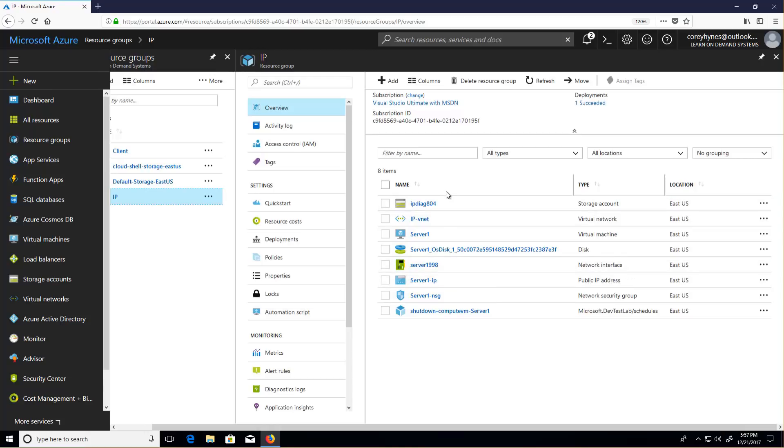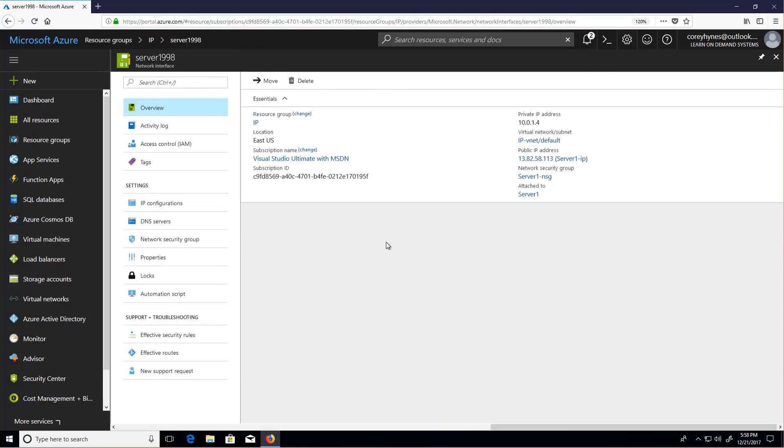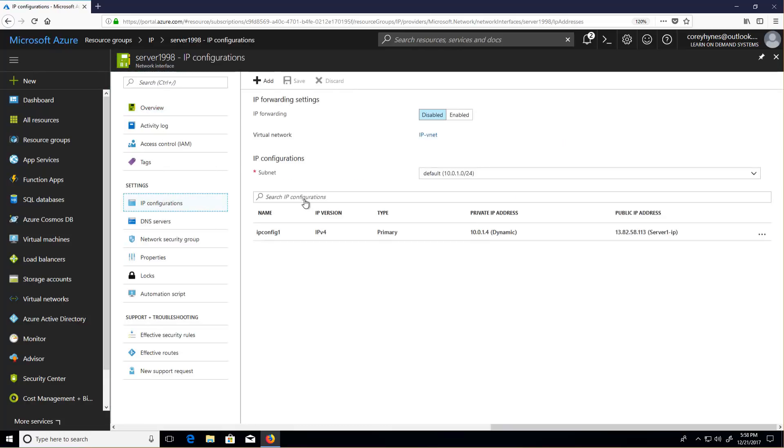IP configuration is not managed internally in the VM itself. IP configuration is managed on the network interface that's managed in Azure. So here's the network interface. On the network interface I have IP configurations, and I can modify them from here.